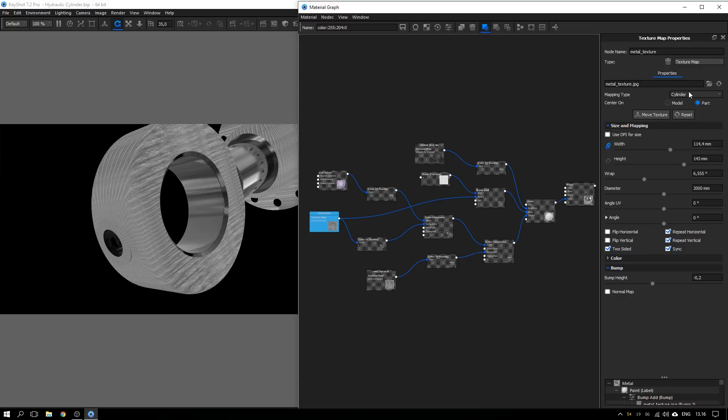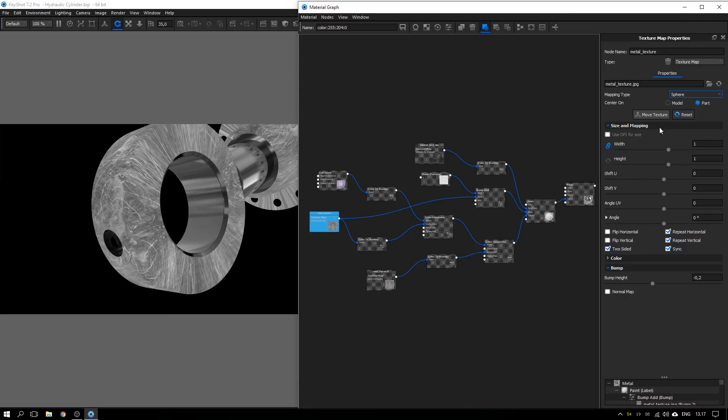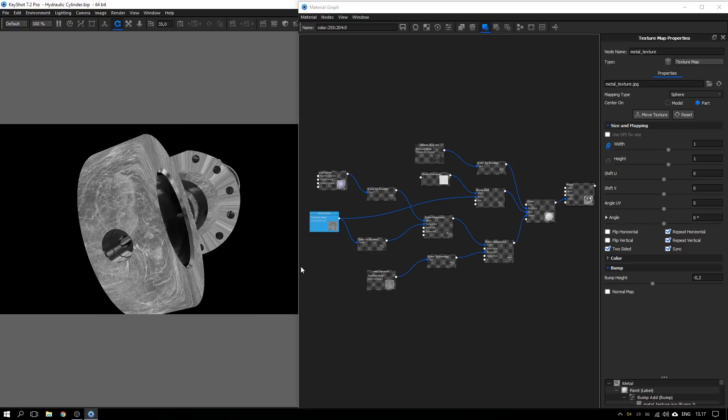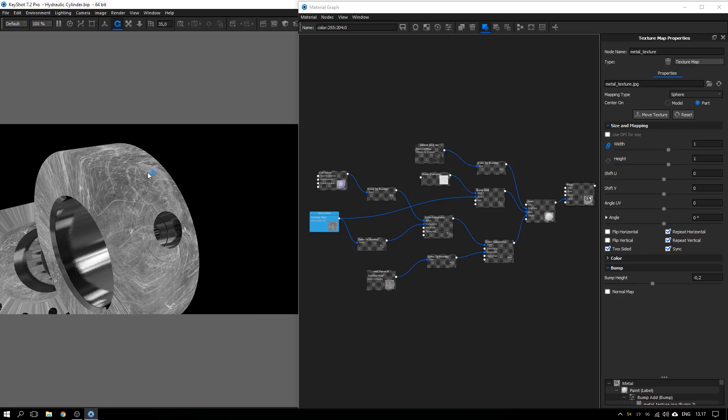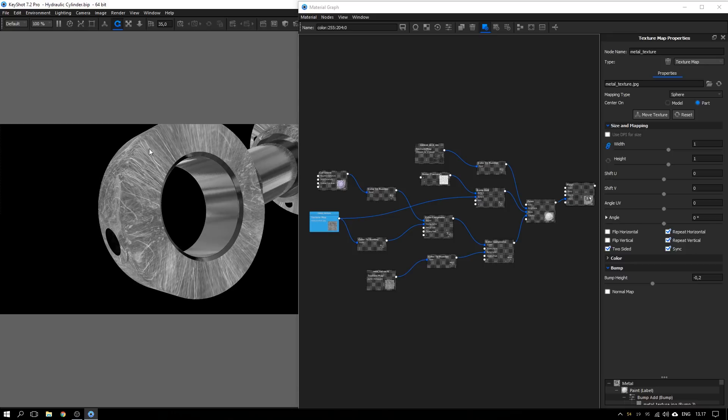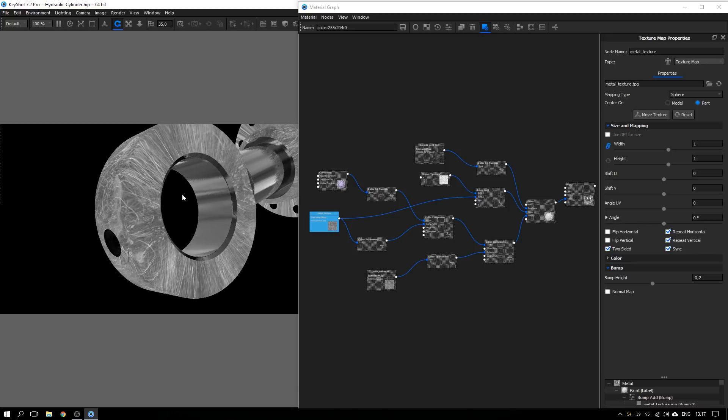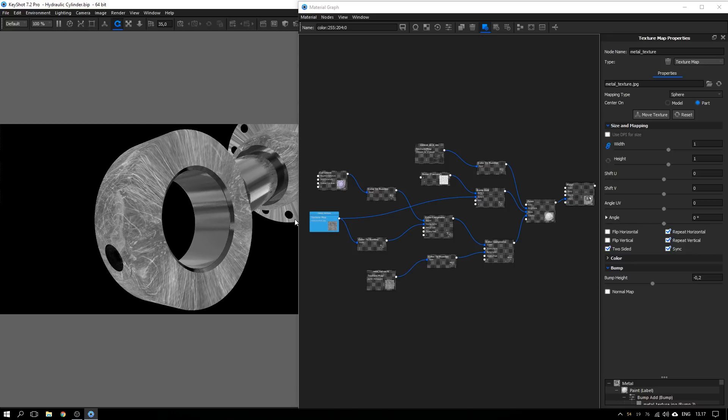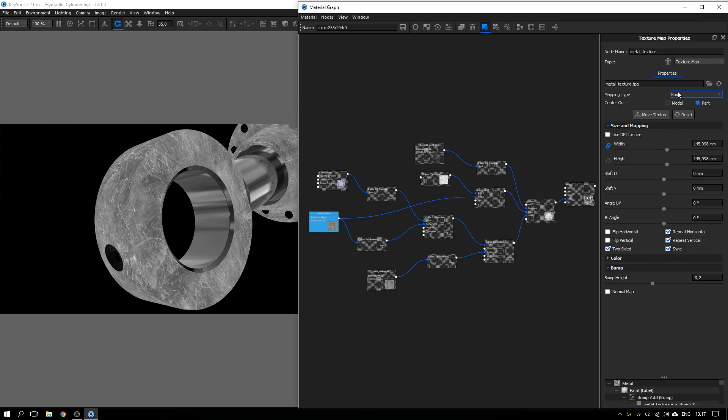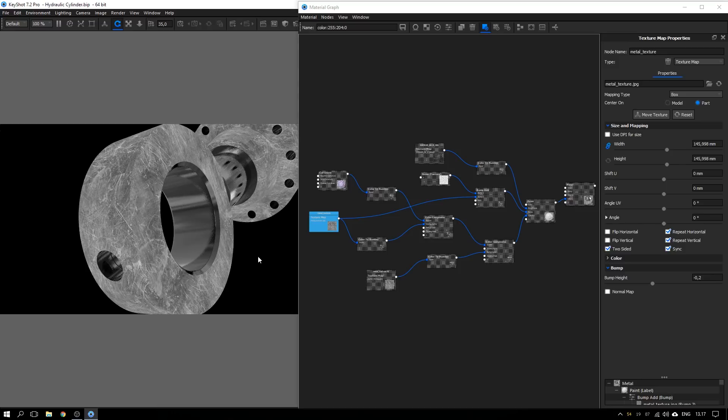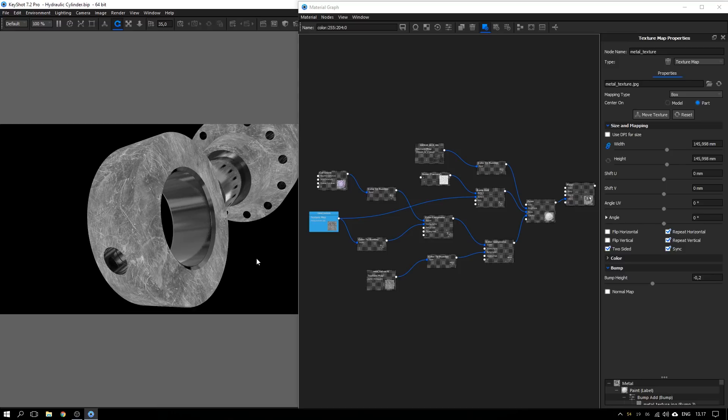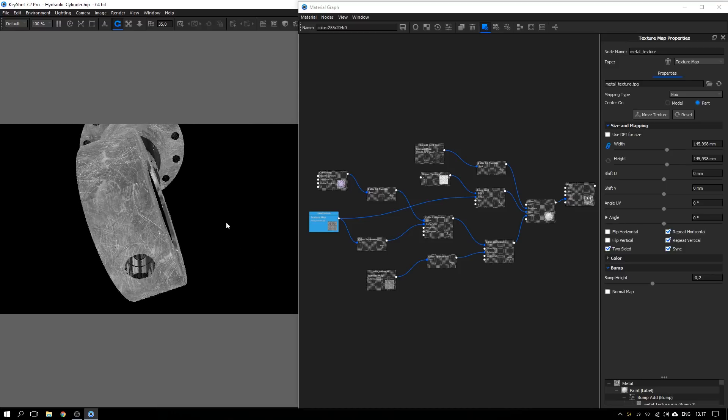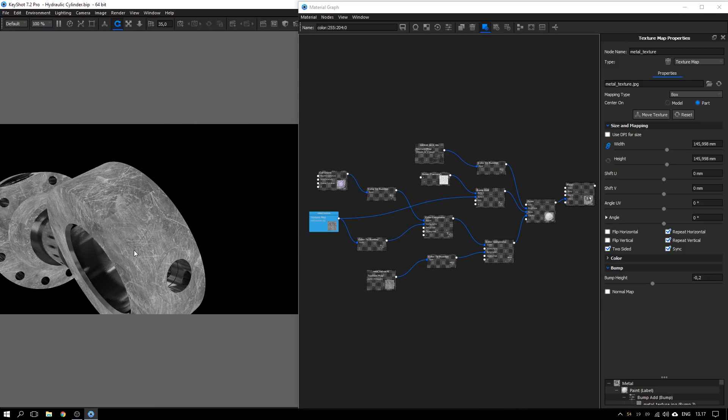So if we try and change it to sphere, that might work. But again, while it looks good here and on the edges as well, we get this heavy distortion around here. And that's not going to look any good. So if we go back to the box mapping type, which in most cases I find works the best, we get those seams.